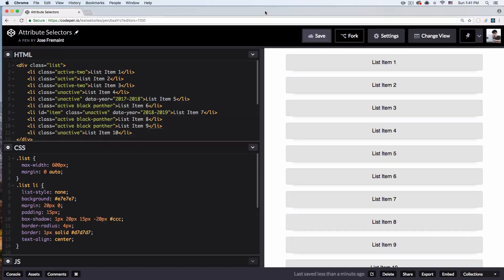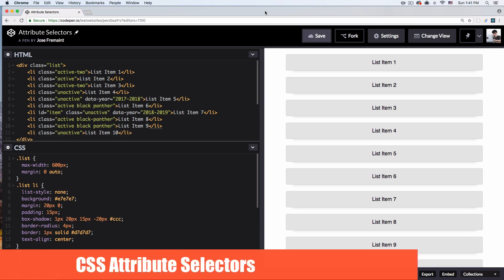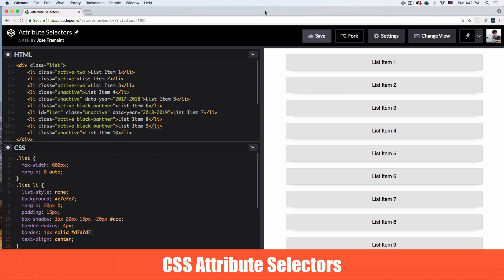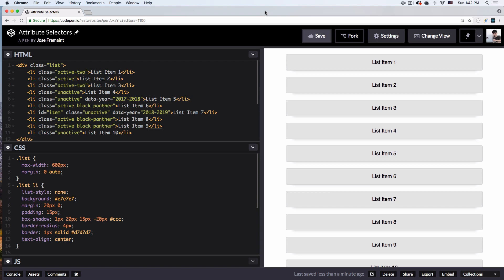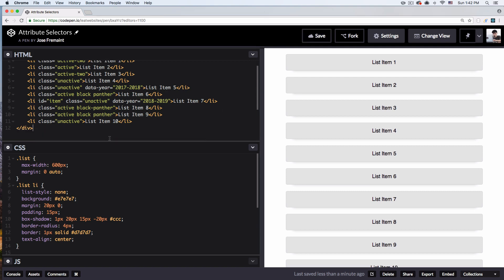What's up? My name is Jay and in this video I want to teach you how you can use CSS attribute selectors to style your website. I think they're very helpful. A lot of people don't understand them or use them because they don't know that they exist. So I want to help you understand this so you can use it to style your website.